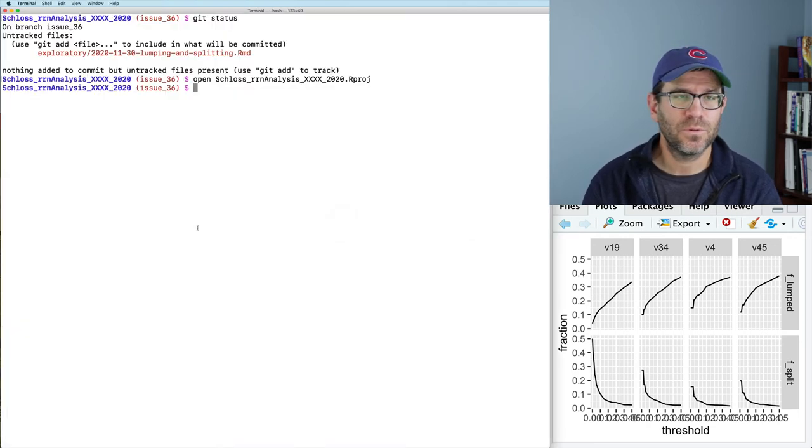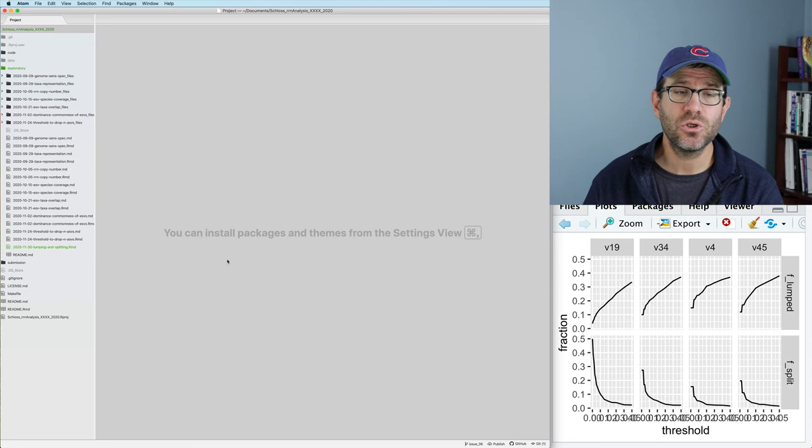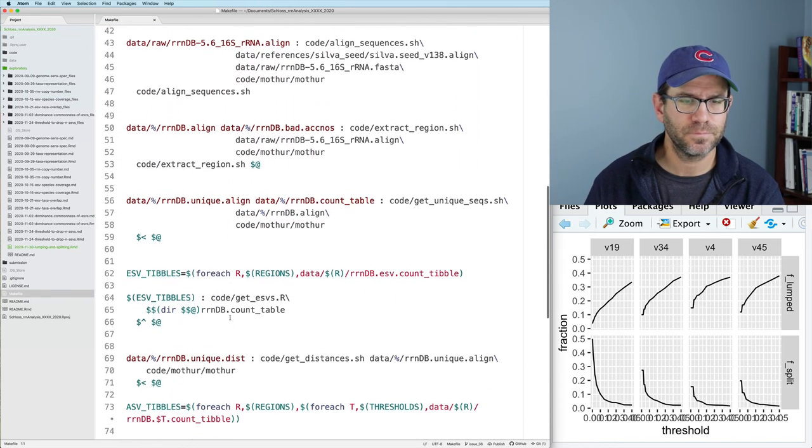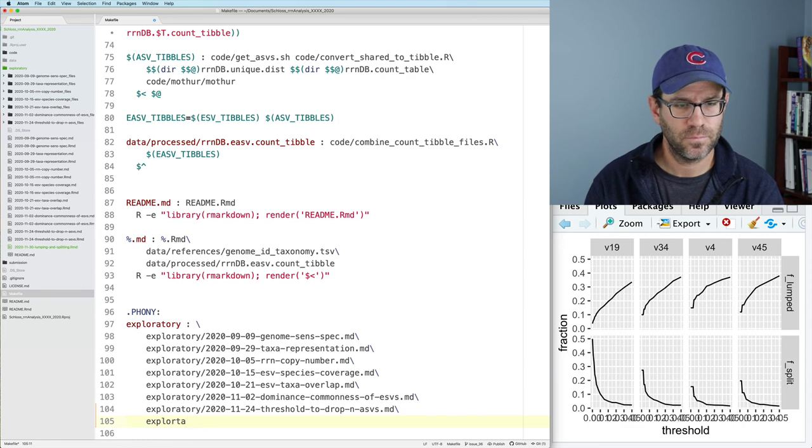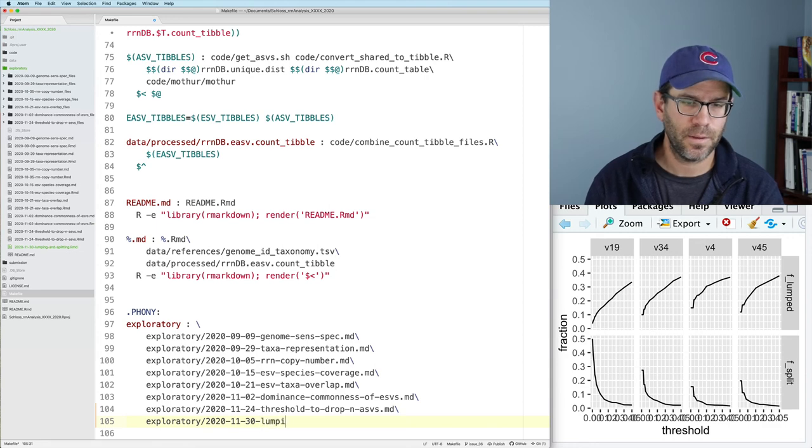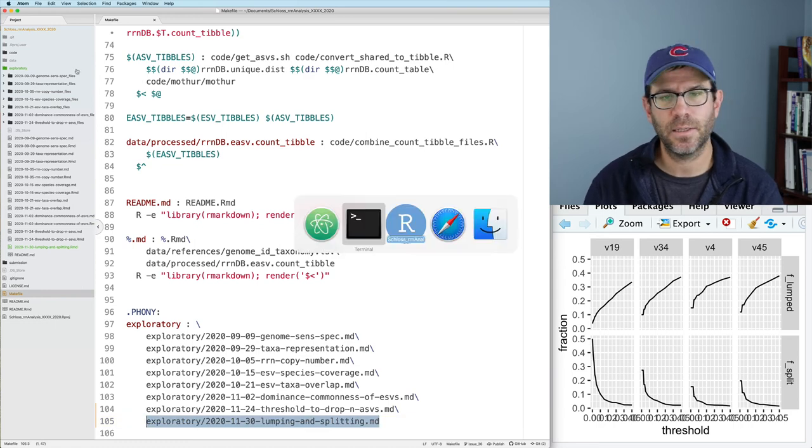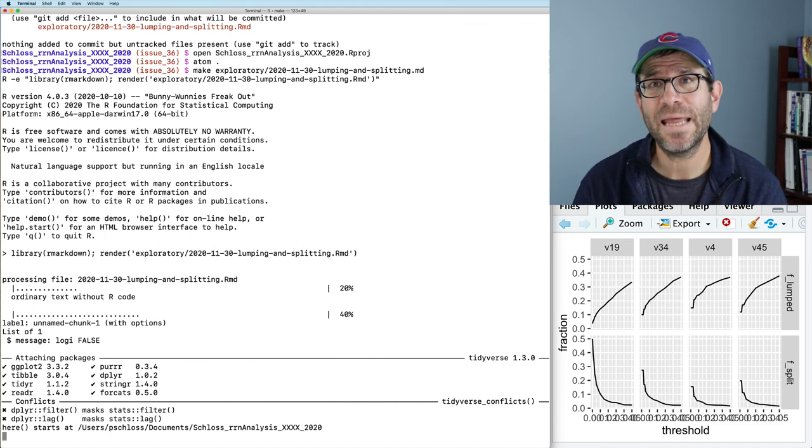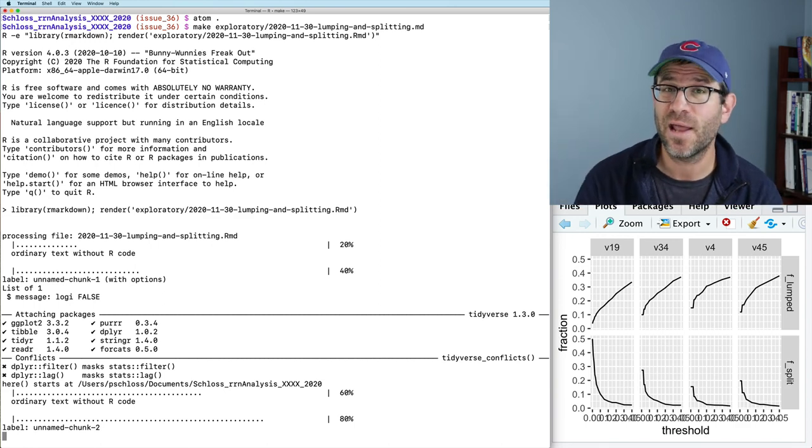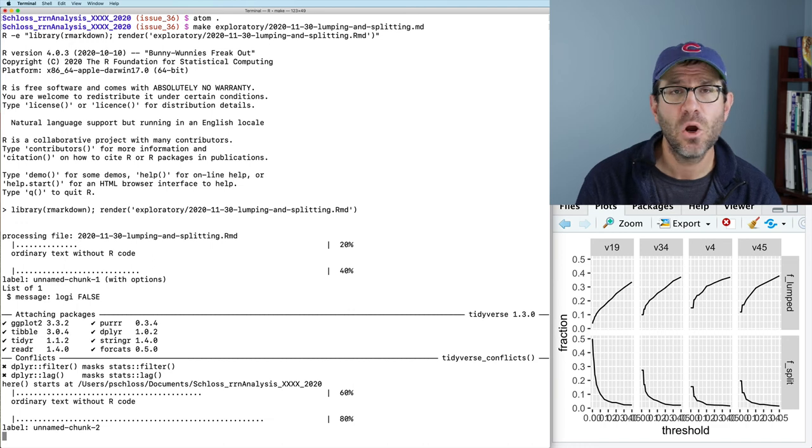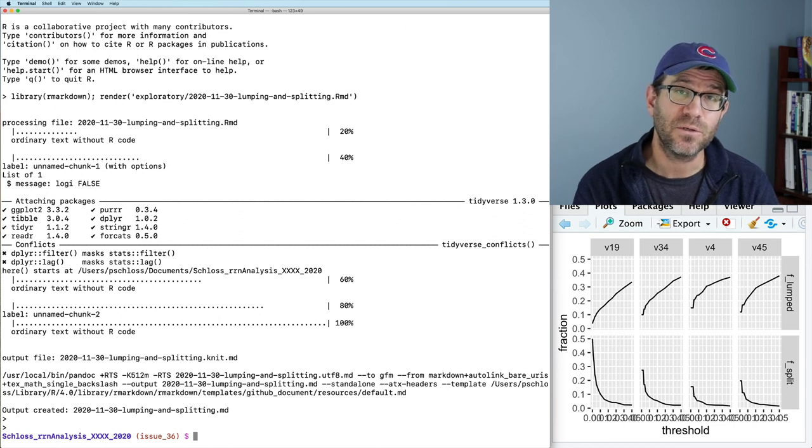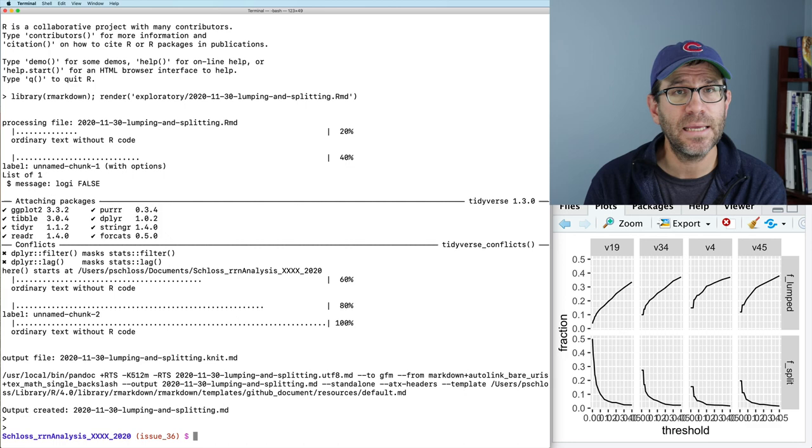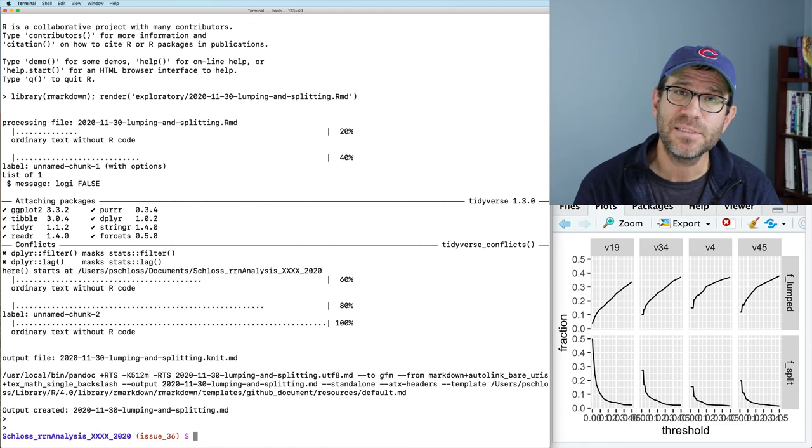And I will come back and open up my make file in Atom. And I will add this target to the make file so we can go ahead and build it. Way down here at the bottom. I'll do exploratory 2020-11-30 lumping and splitting dot MD. I'll save that, copy the target and we'll go ahead and make it. This will run. I'll go ahead and commit the changes to the repository. I hope you found this description of how I go through an analysis useful. A couple of new things that we talked about in here. One was joining two data frames on multiple columns, as well as seeing how we can use facet wrap and facet grid to do faceting in different ways and to get our plots to have a different layout in the finally rendered figure. So I hope you can play with this with your own data.